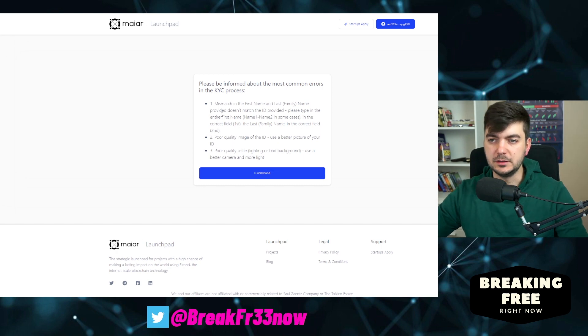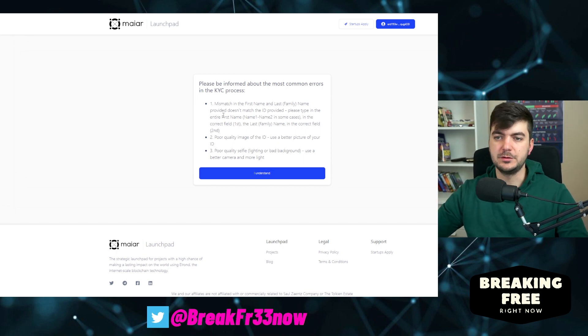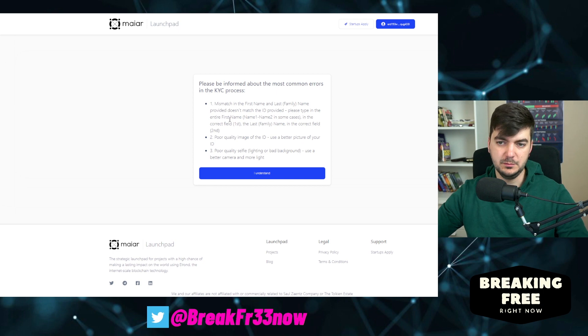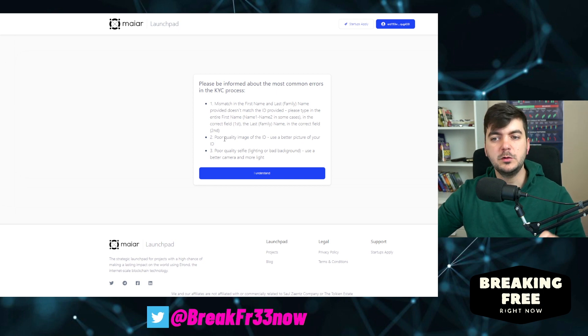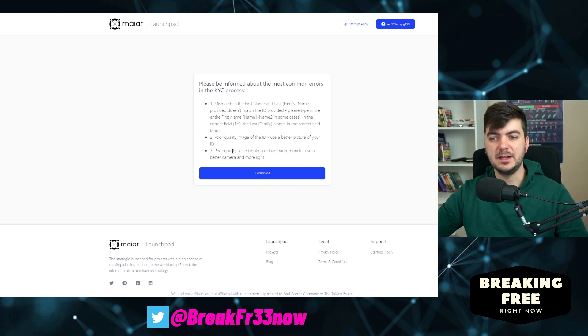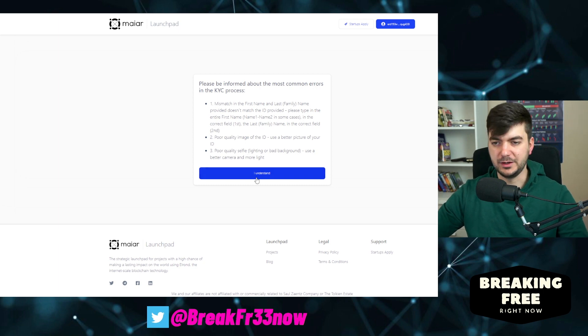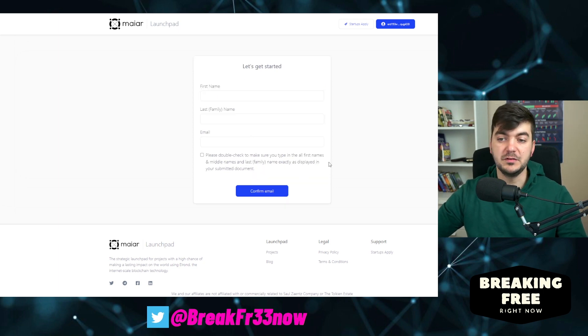They say that the most common errors are a mismatch in the first name and last name, poor quality image of the ID, and poor quality selfie due to lighting and or background.